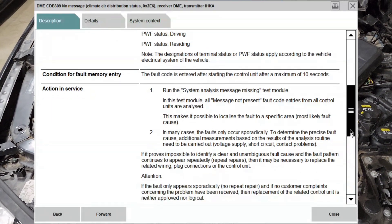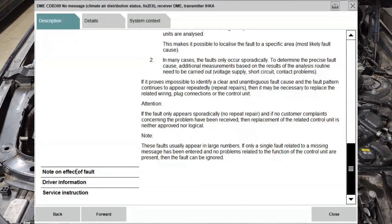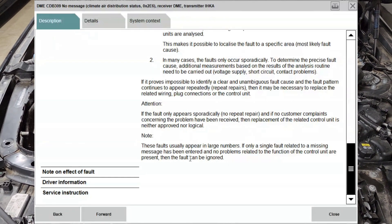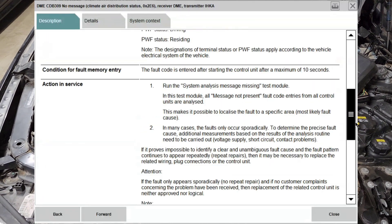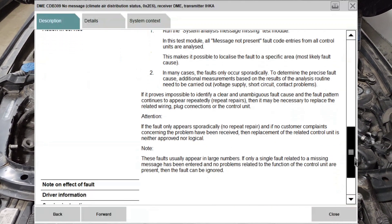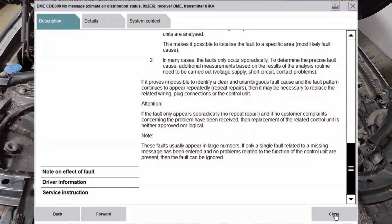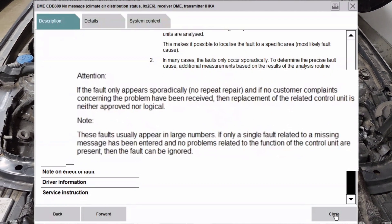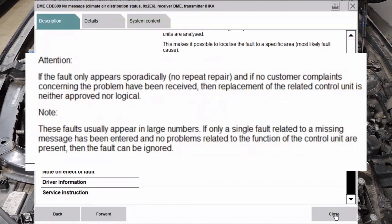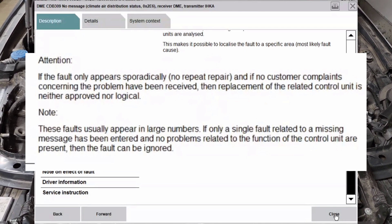It does say there's a rare case where the module itself could be failing, but it definitely doesn't think this is likely. In a warranty situation, you'd have to put extra information in the comments for the repair to be approved — so even BMW is skeptical this is a real problem. The other thing it says is that typically this fault is thrown multiple times: every time data tries to go between the DME and climate control, it should throw the fault if there's actually a problem. Essentially it says if the code only appears once and the customer isn't complaining, they won't approve any repairs — BMW is basically telling you to ignore it.